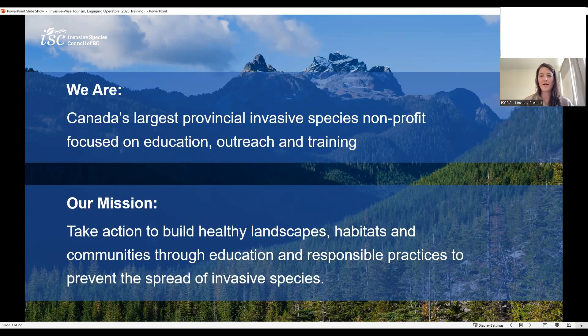A quick introduction to who we are here at ISCBC. We are the largest provincial invasive species organization in Canada. We are a nonprofit and a founding member and co-chair of the Canadian Council on Invasive Species. Our focus is on outreach, education, training, and collaborative responses to major emerging issues. We are guided by a diverse board of directors with representation from federal, provincial, Indigenous, and regional governments, First Nations, industries, the recreation and tourism sector, and environmental groups. Our mission is to take action to build healthy landscapes, habitats, and communities through education and responsible practices to prevent the introduction and spread of invasive species.